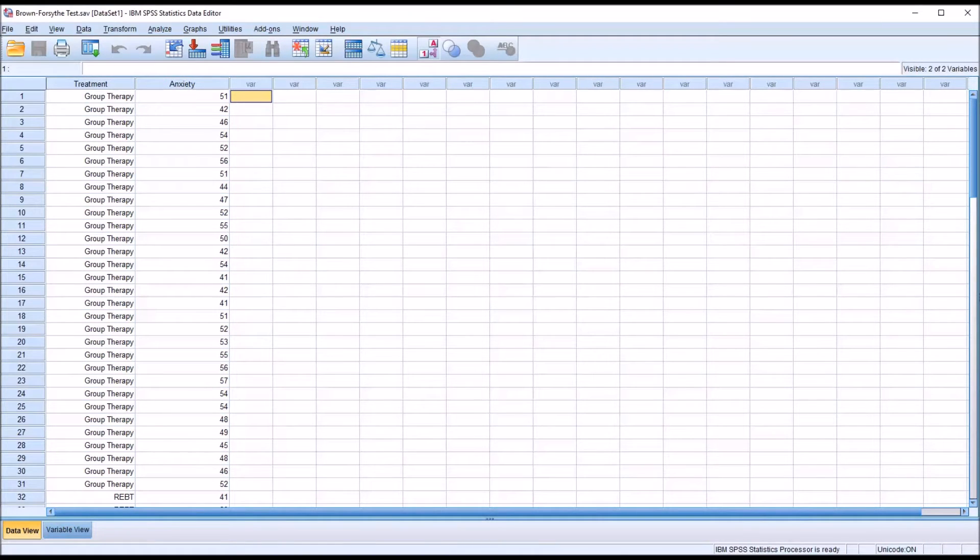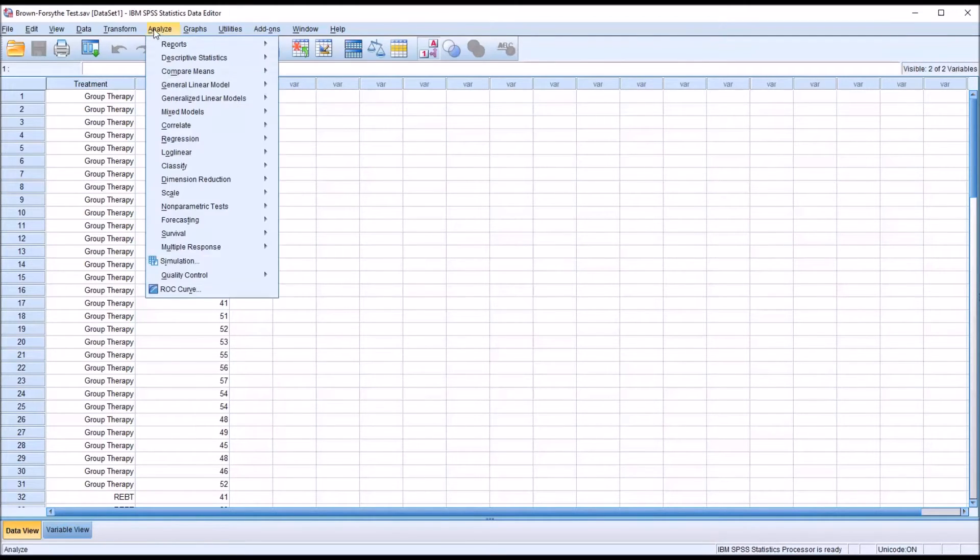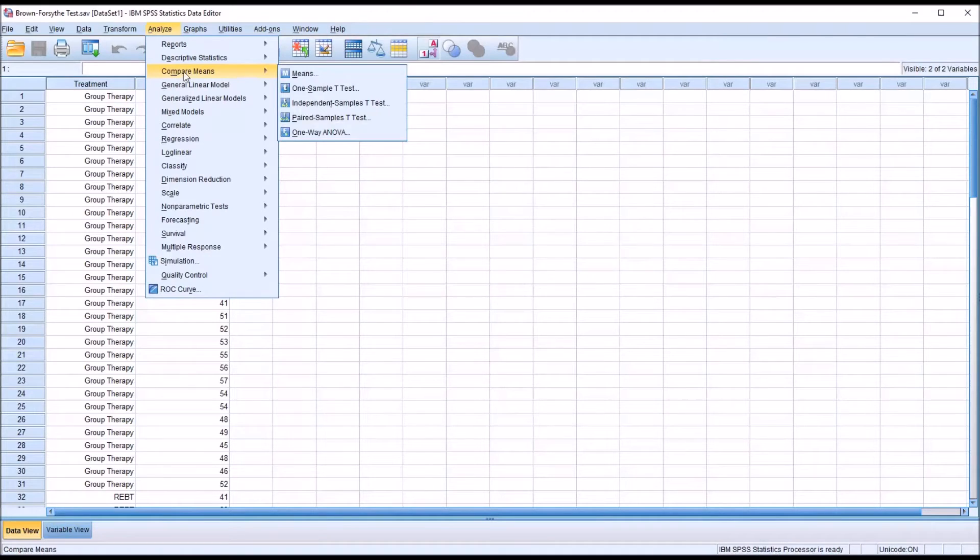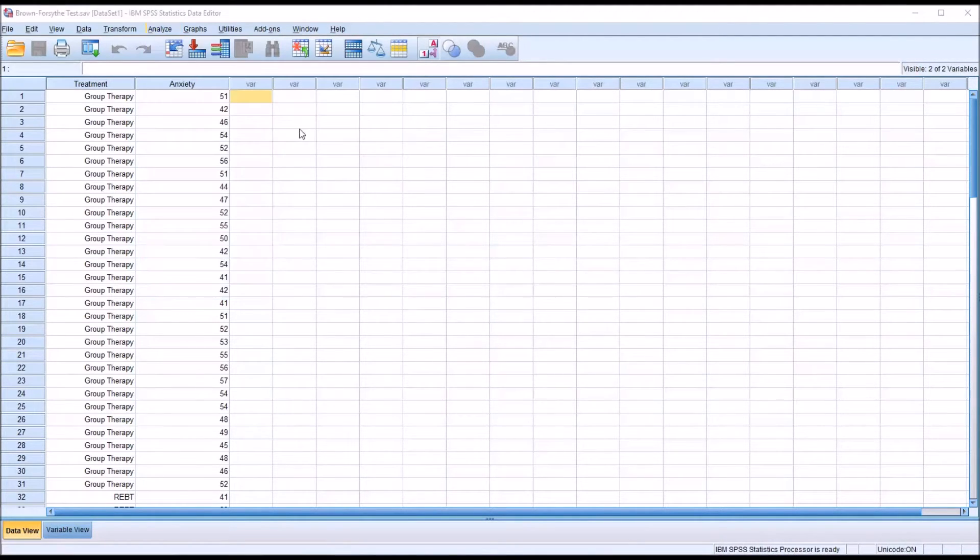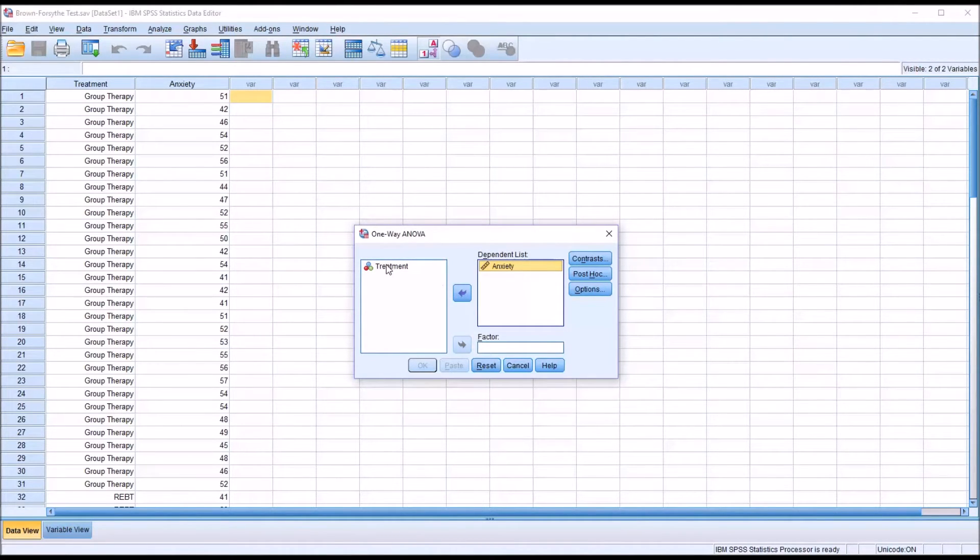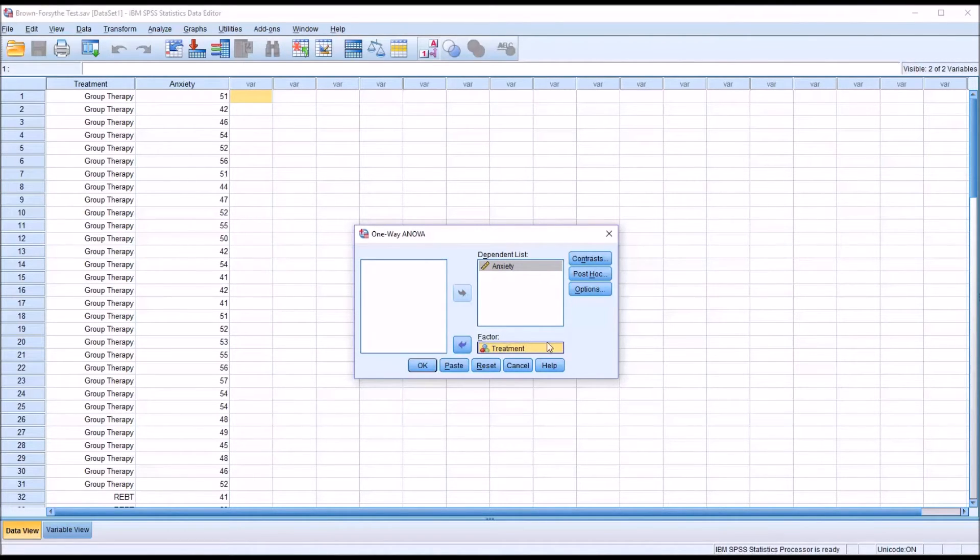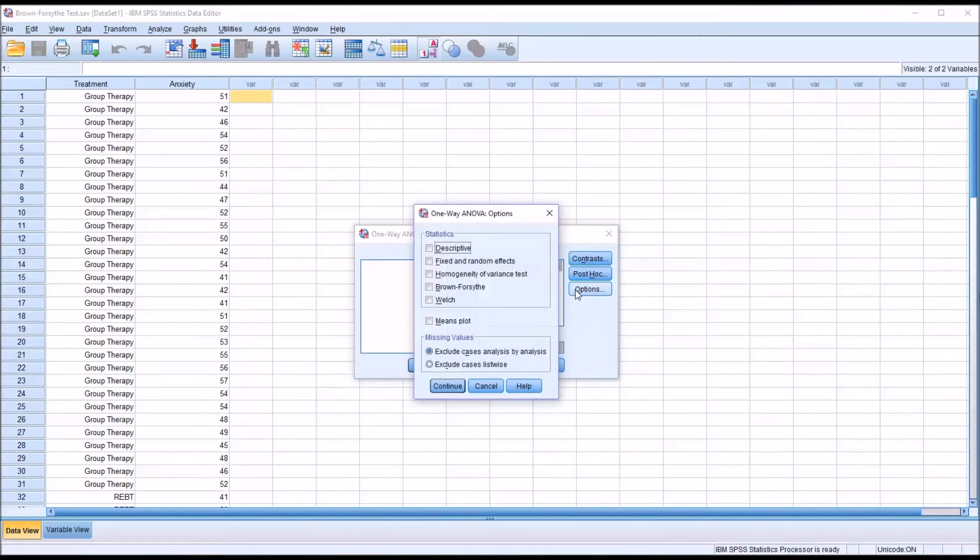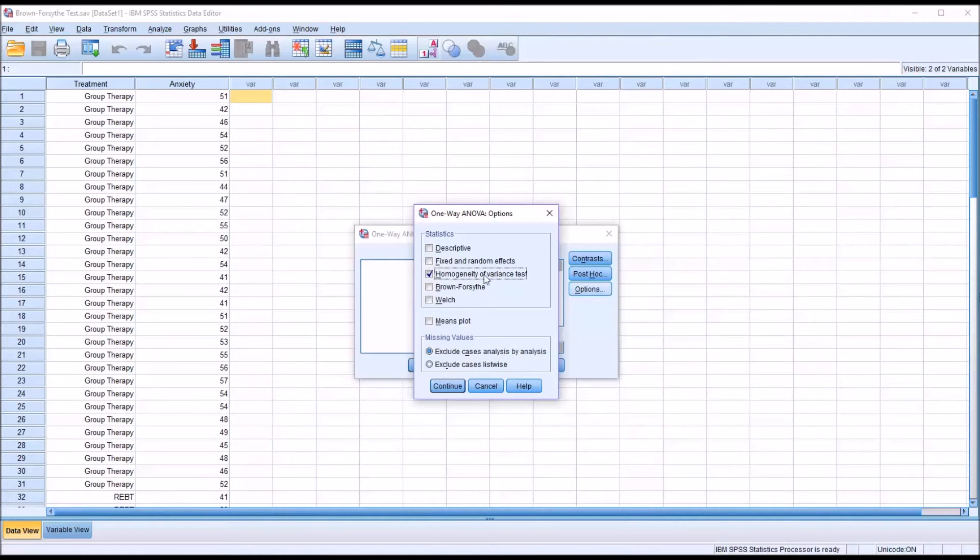And one of the assumptions for a one-way ANOVA is that we have homogeneity of variance. So if I go to Analyze, Compare Means, I can see the dialogue for one-way ANOVA. I'm going to move anxiety into the dependent list and the independent variable treatment into the factor textbox. Because this is just for the purposes of testing the assumption of homogeneity of variance, I'm going to go to options and under statistics check off homogeneity of variance test.